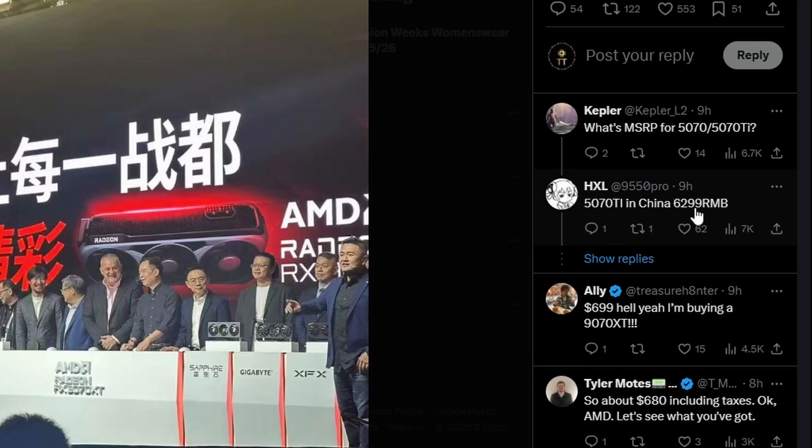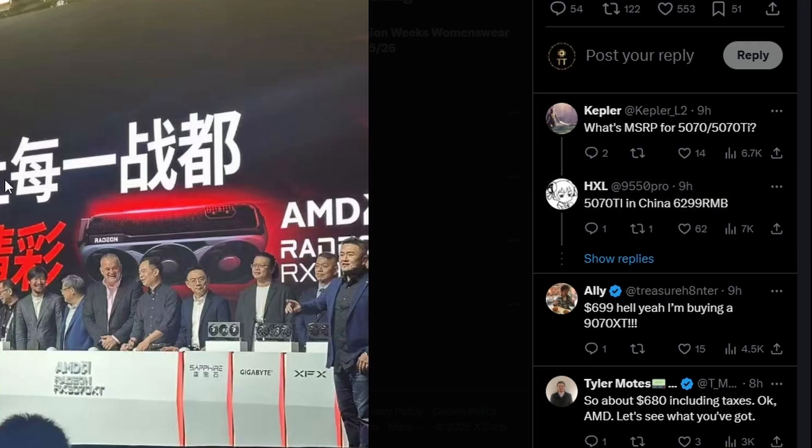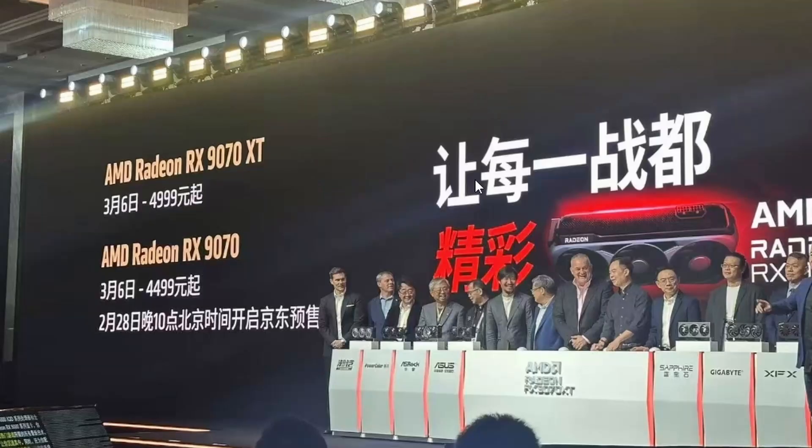So 9070 XT is cheaper than the 5070 Ti clearly, because 599 versus maybe like $700 possibly. If they can deliver the performance which we are seeing that they will, and if they can also deliver some good performance in ray tracing and also in FSR 4,